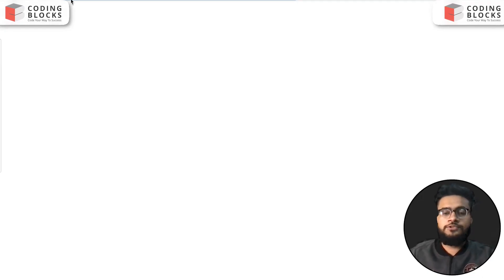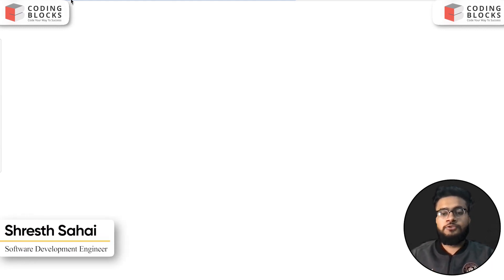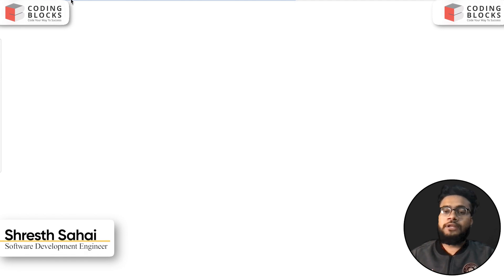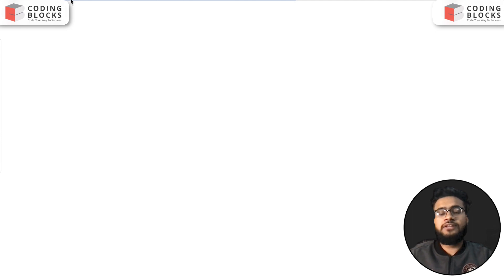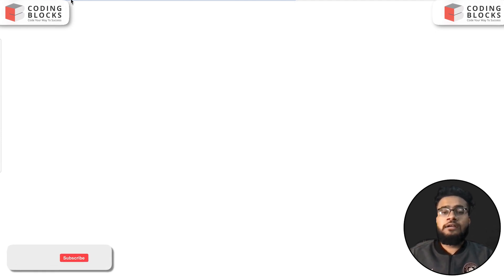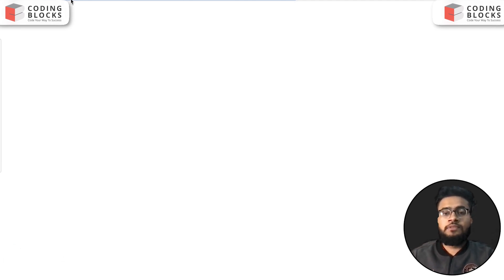Hello everyone, I'm Shrest, a software development engineer. We are starting a LeetCode premium top interview problem series where we will discuss each and every problem mentioned on the LeetCode top interviews. This will help you crack your next coding interview at top product-based companies.